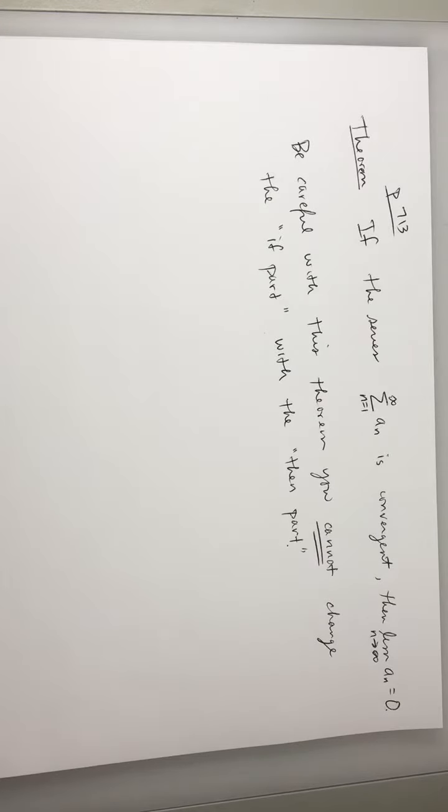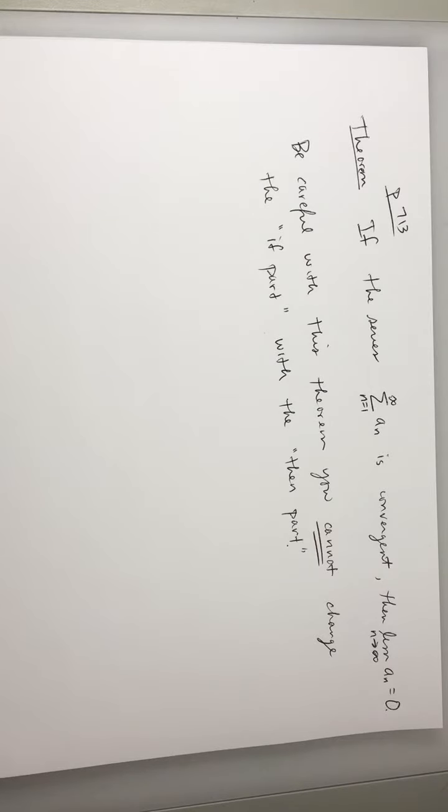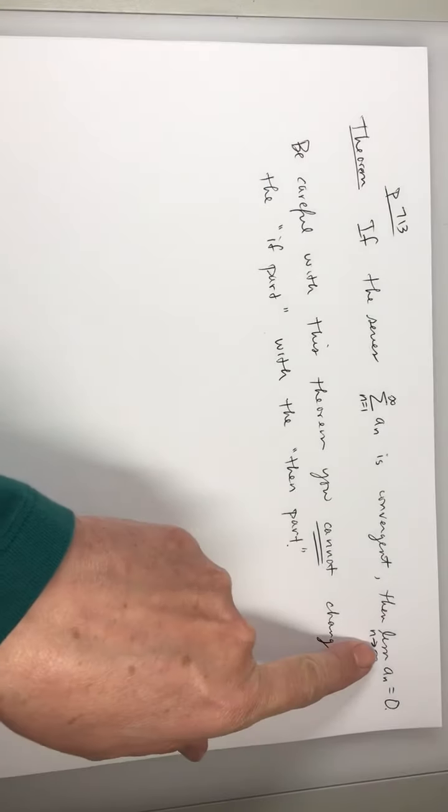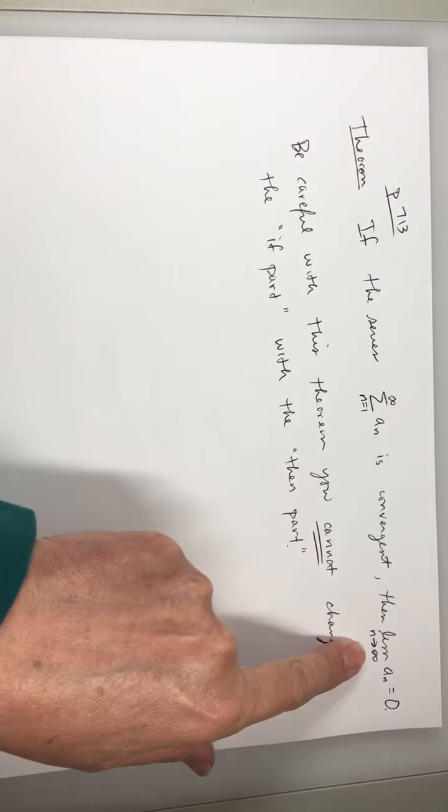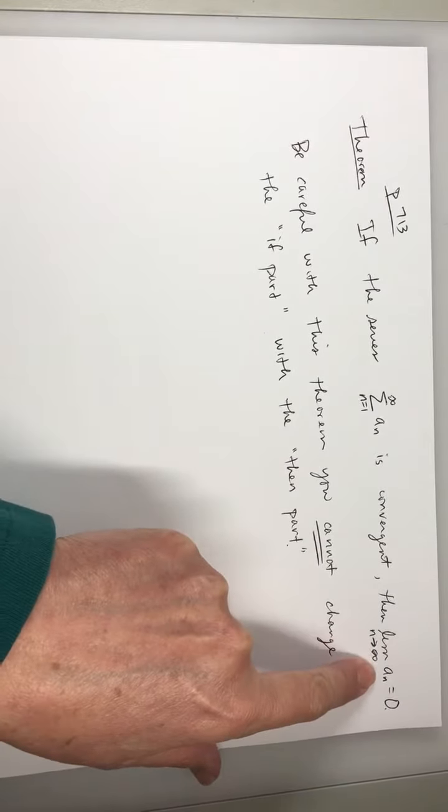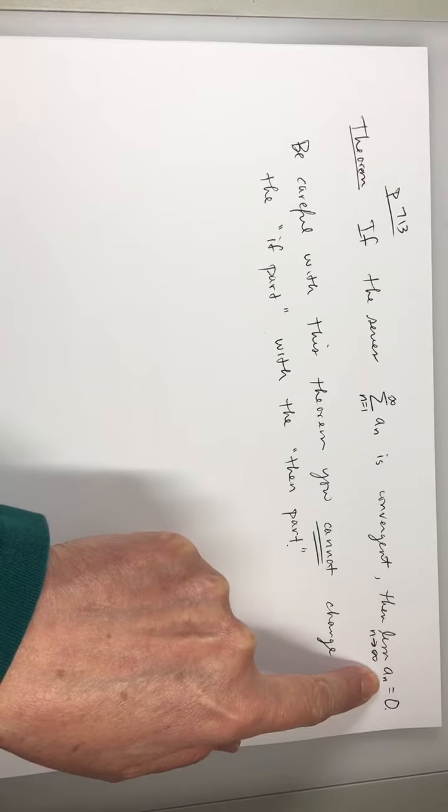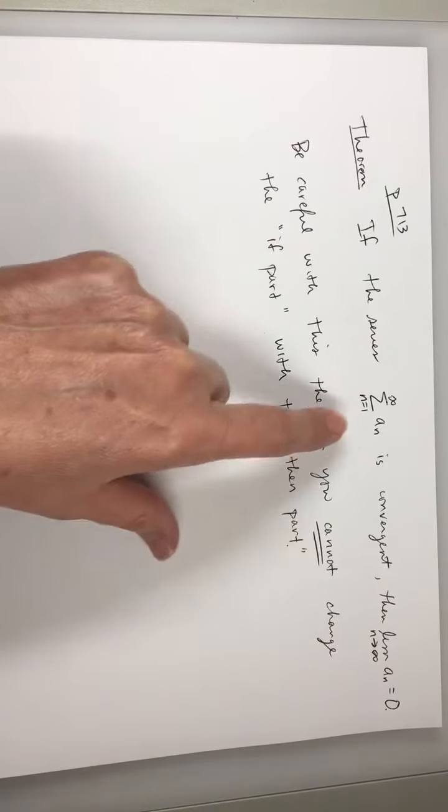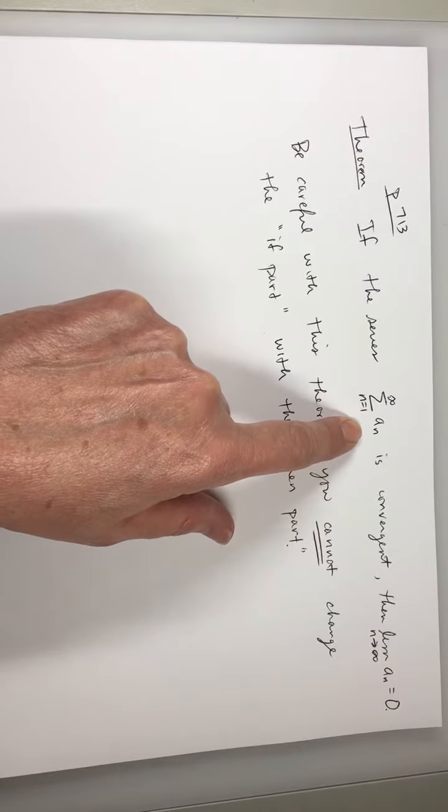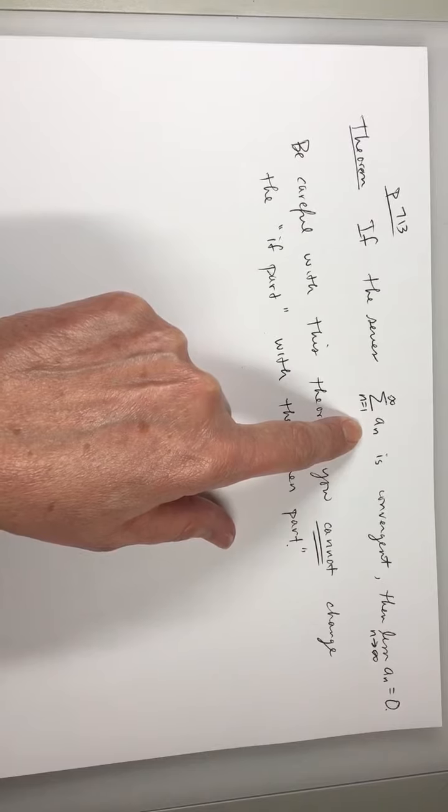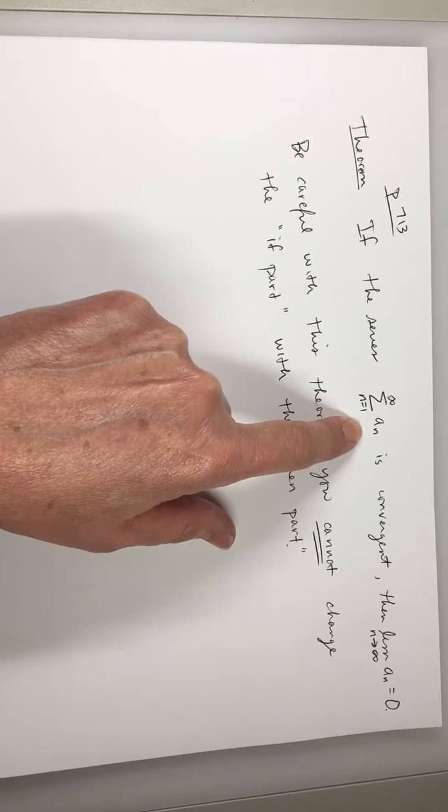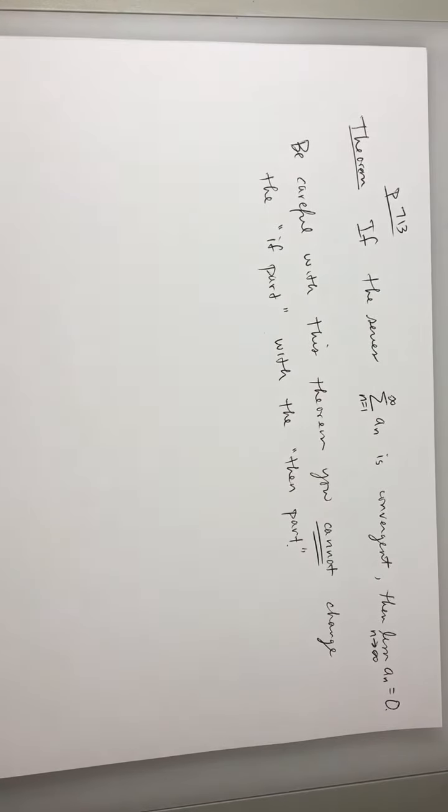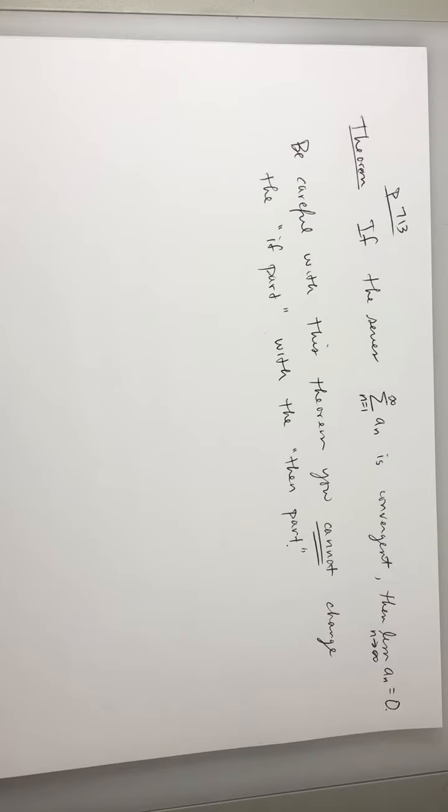If I say I live in Louisiana, I might or might not live in Baton Rouge. And if I say the limit as n approaches infinity of a sub n equals 0, the series might or might not converge. You just can't say.